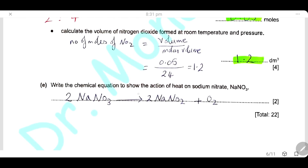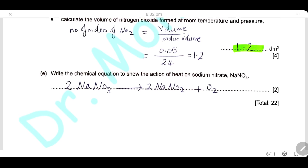Write the chemical equation to show the action of heat on sodium nitrate. Sodium nitrate gives different products than copper nitrate. Sodium nitrate decomposes on heating into sodium nitrite and oxygen gas. Every equation in the exam must be balanced, as one mark will be awarded for balancing.